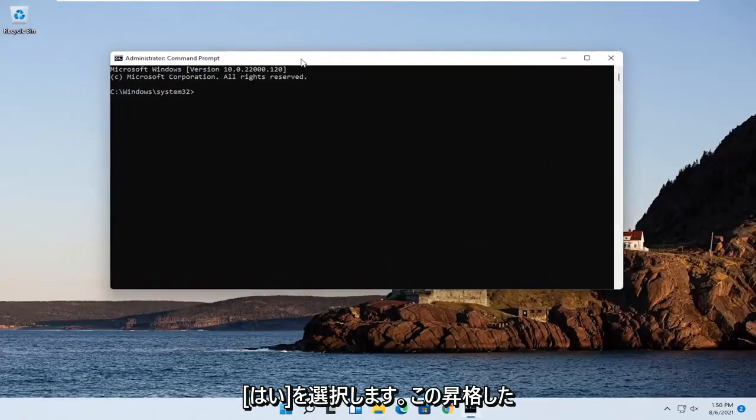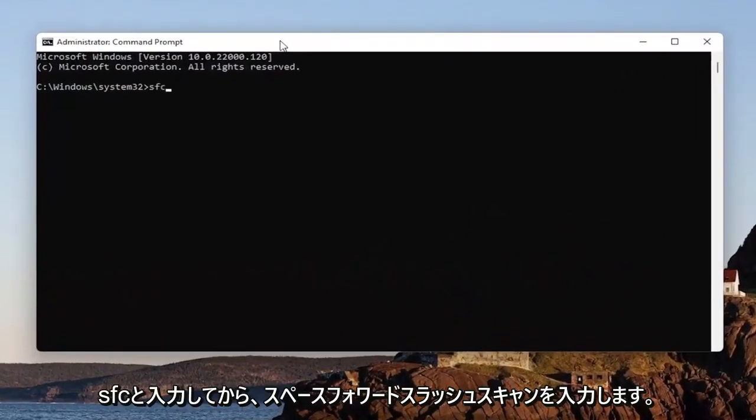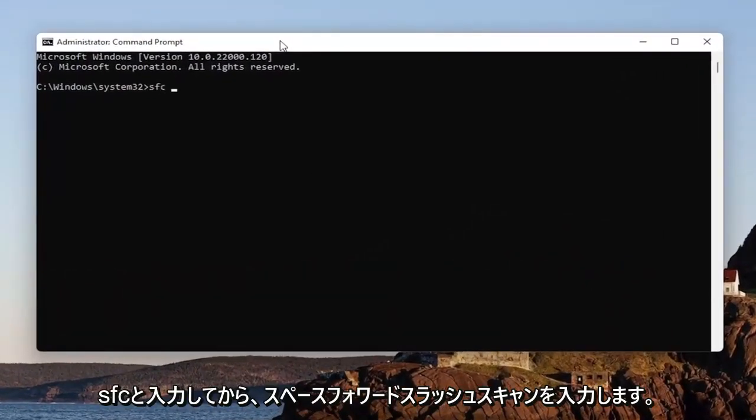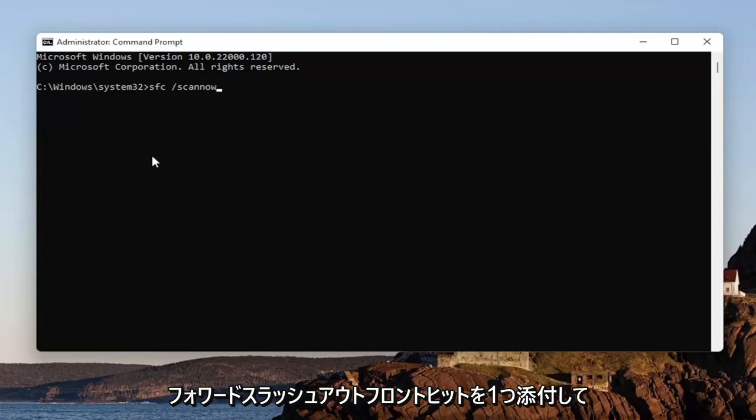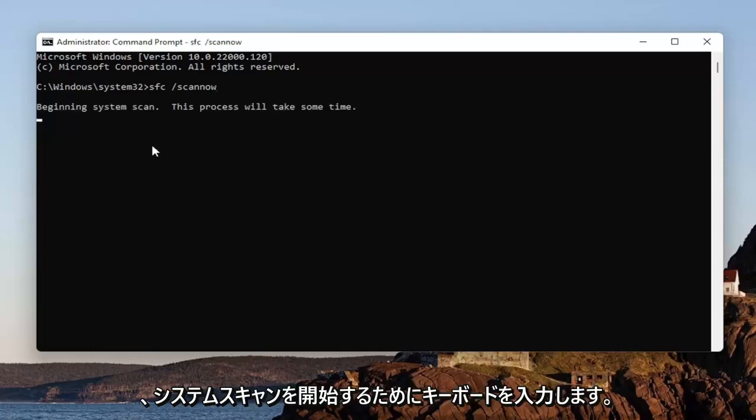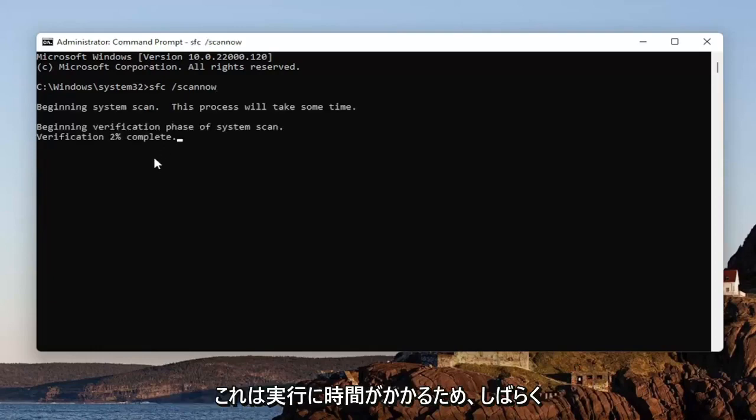In this elevated command line window, type in SFC followed by a space, forward slash, scan now. Scan now should be one word with the forward slash out front. Hit Enter on your keyboard to begin the system scan. This will take some time to run, so please be patient.